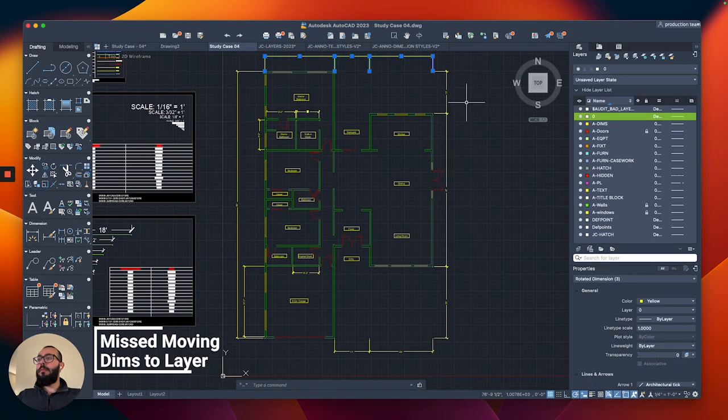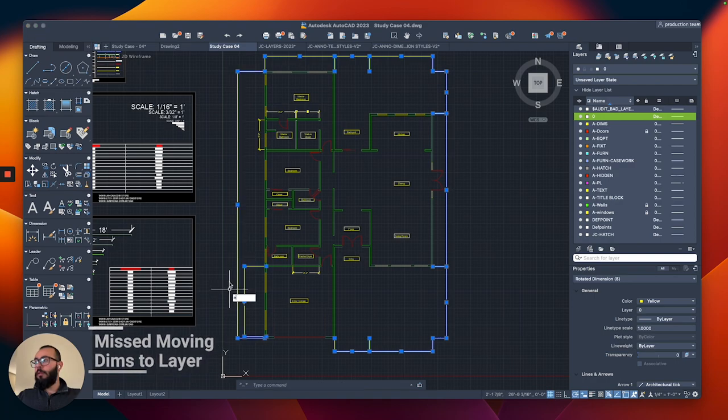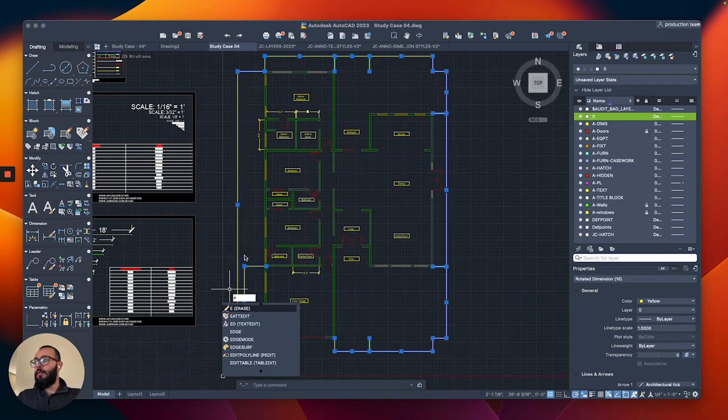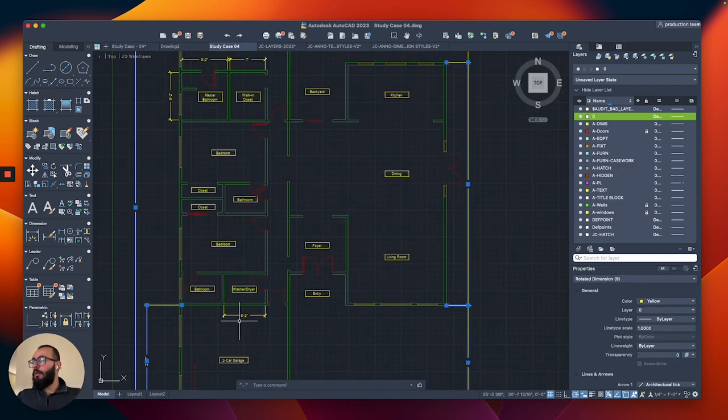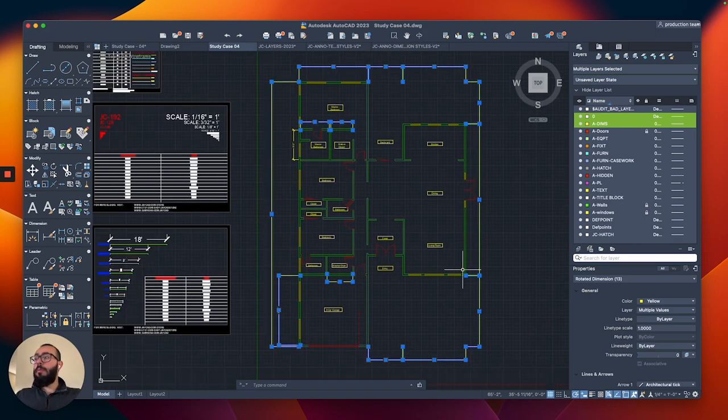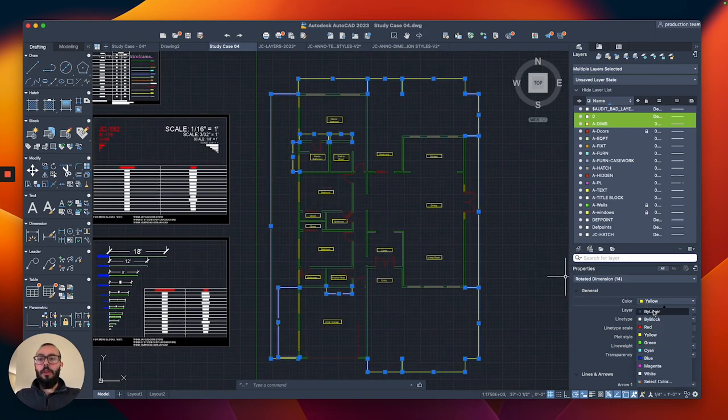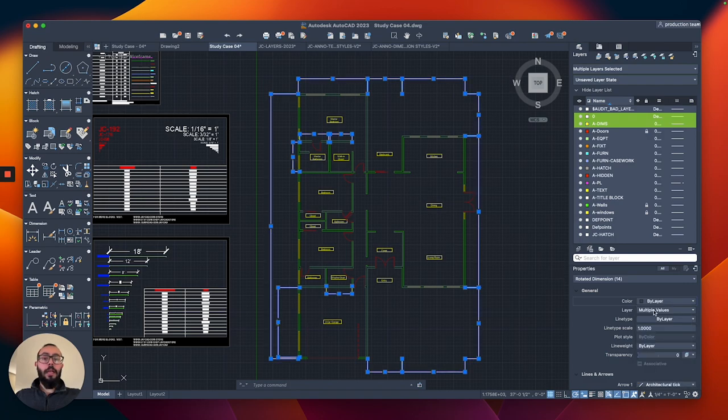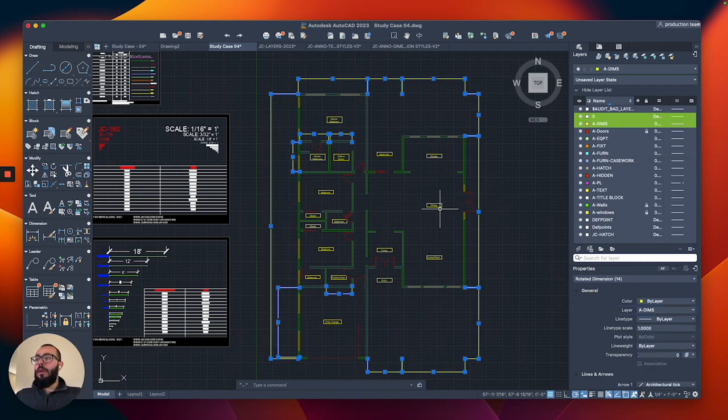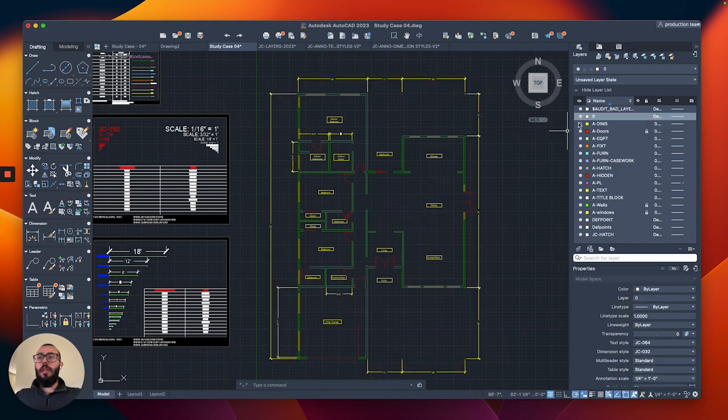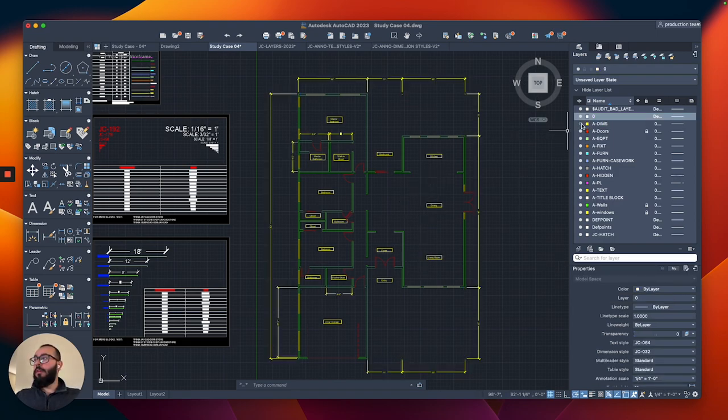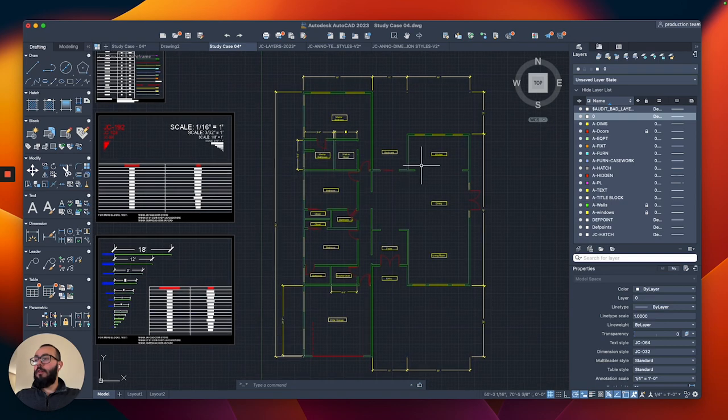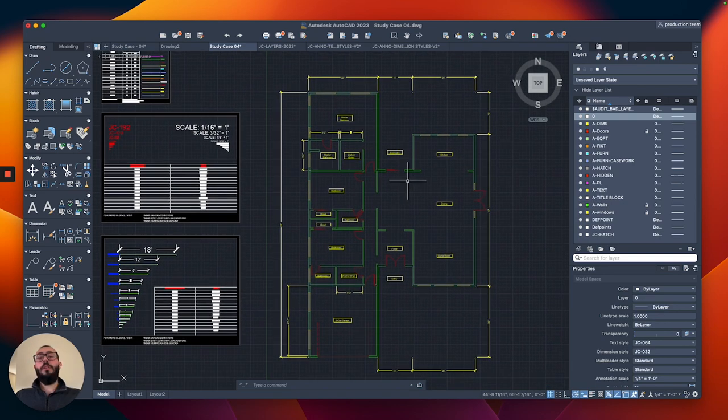I'll also move the dimensions to their own layer, so I'm gonna select all of these guys. But for these guys, I'm just gonna make sure that first I switch their color to be by layer, and then I'll switch their layer to the dimensions. Like I said, we can do that either from the layers window, or from properties. You can see these guys are all looking good, and now we can start working on furniture.